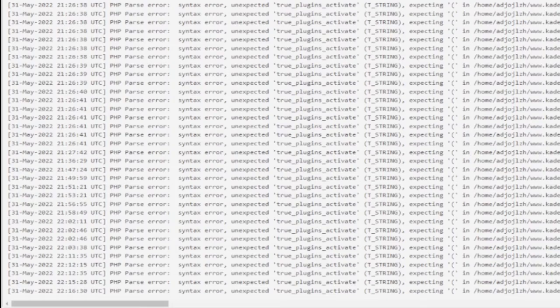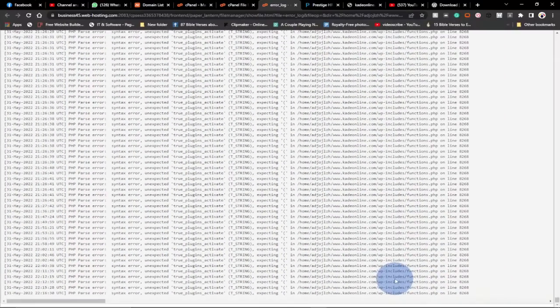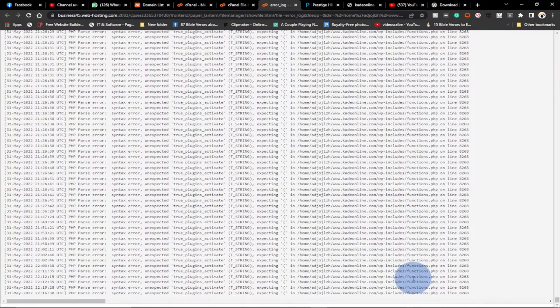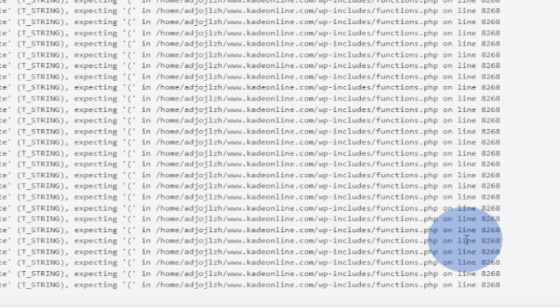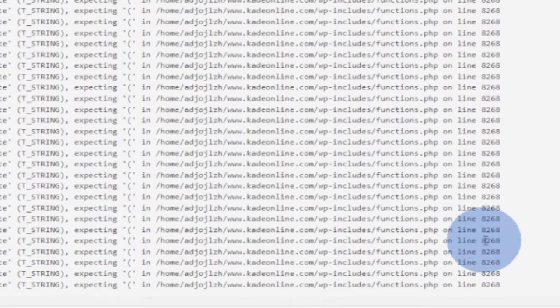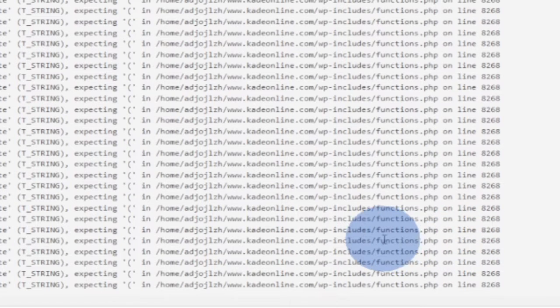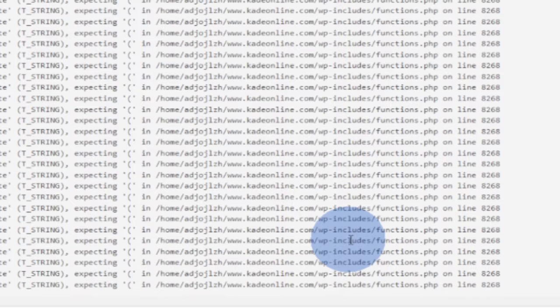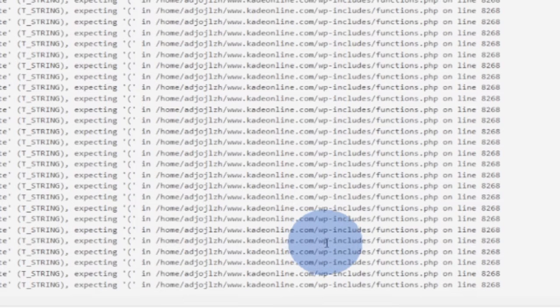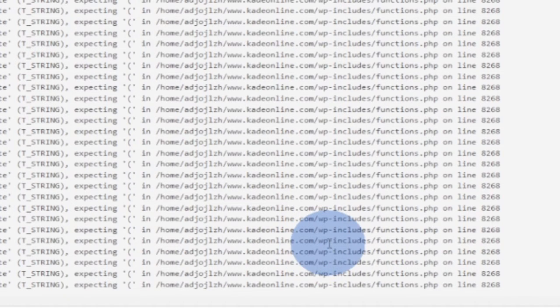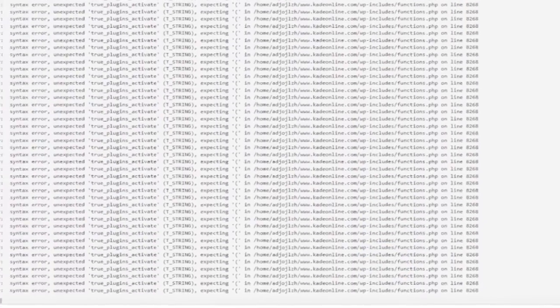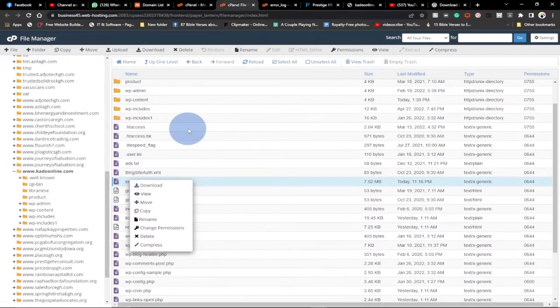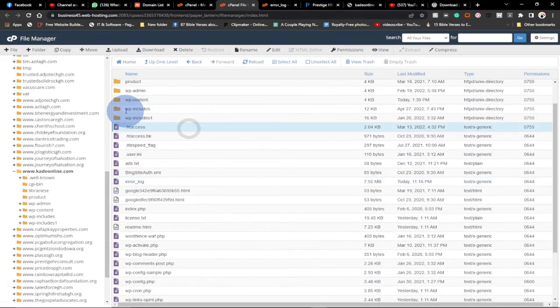If you trace the error, the error is basically coming from the function.php online 1868, and that function.php is basically located within my wp-includes folder. So if you come down here, that error is basically within this folder.